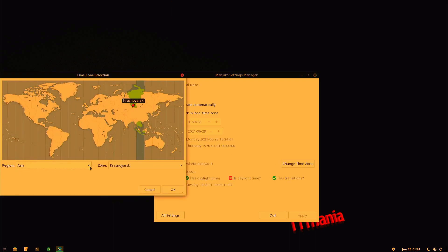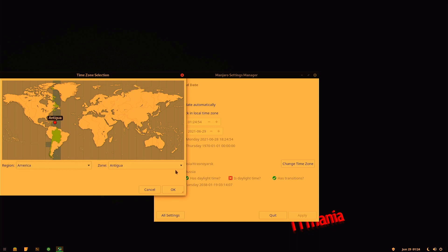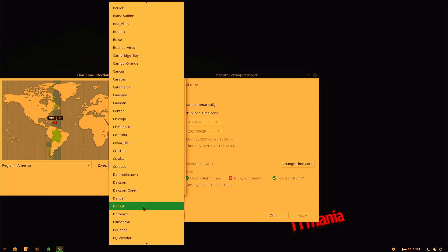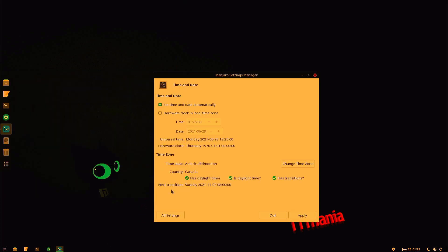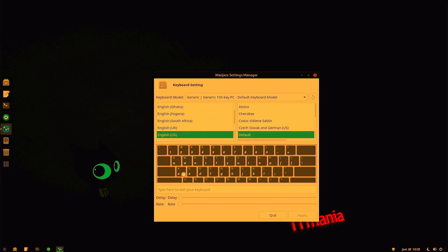Okay, and we'll choose the proper location. Yours is probably different than mine, so you can go ahead and choose your own. And once you have it, hit OK and Apply. We can go ahead and hit All Settings again. And just go into the keyboard layout.